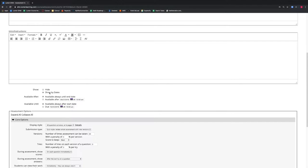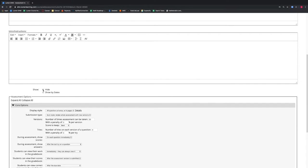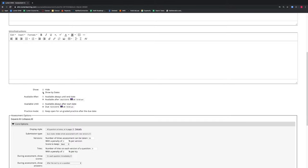This assessment is currently shown by dates. We have the ability to determine when this assessment will begin to be visible to our students as well as when it will end being visible to our students. If we favor a more manual option, we can hide this exam and it will be visible to our students when we manually change the setting.